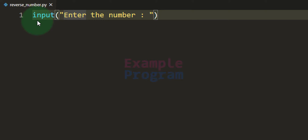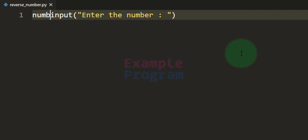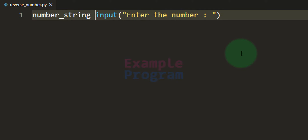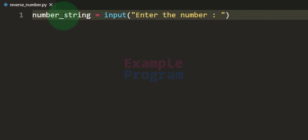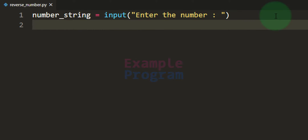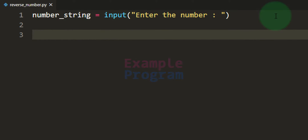What I am going to do is take the return value of this input function and store it in a variable, and I am going to call it `number_string`, because here we have the number in string form. Now since we have this number available as a string value, we can apply all those methods that we apply on strings.